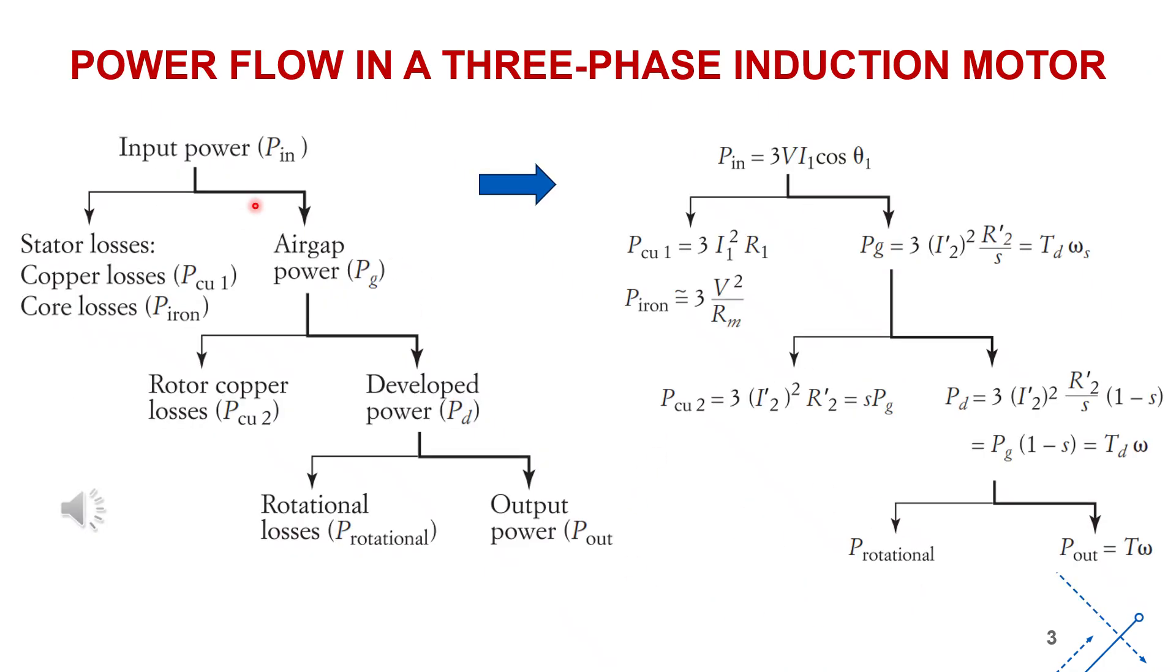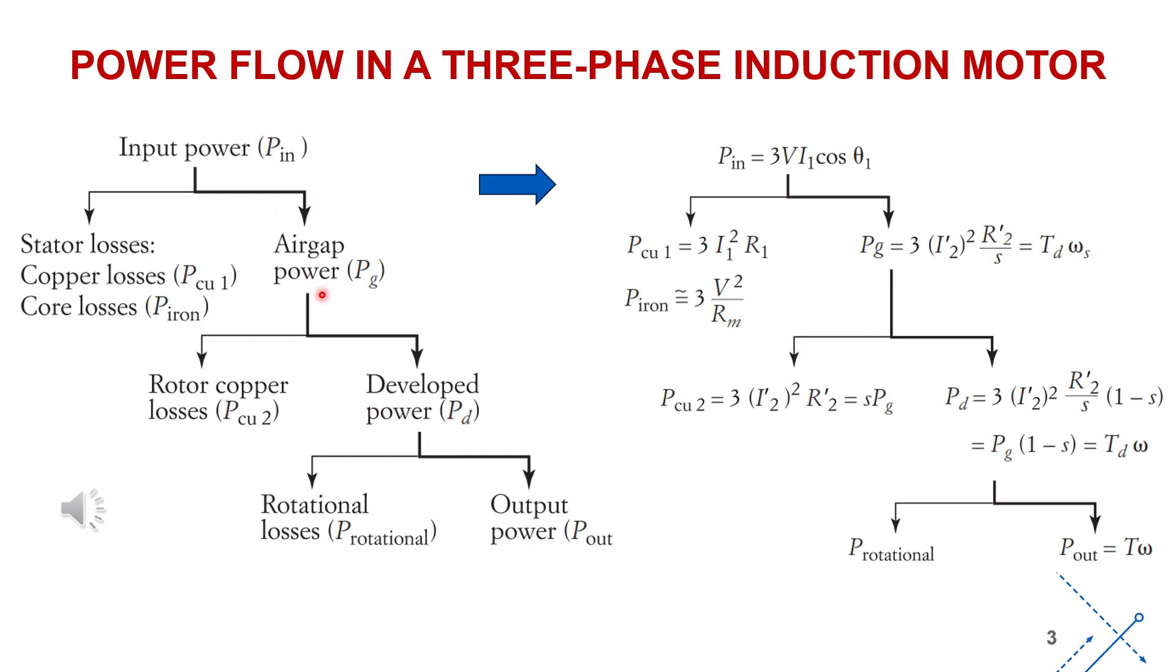Next is the power flow in a three-phase induction motor. The input electrical power PIN supplied to the motor is consumed in the stator circuit in two forms: the stator copper loss PQ1 and the iron loss PIRON in the magnetic core. The remaining portion of power PG is transferred across the air gap to the rotor circuit. In the rotor, part of this power is dissipated as the rotor copper loss PQ2, while the remainder PD is converted into mechanical power to drive the rotor and the motor shaft connected to the load.